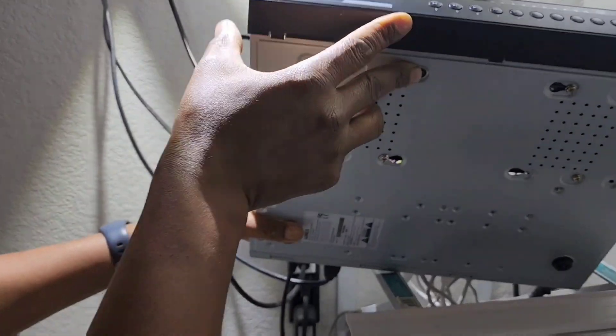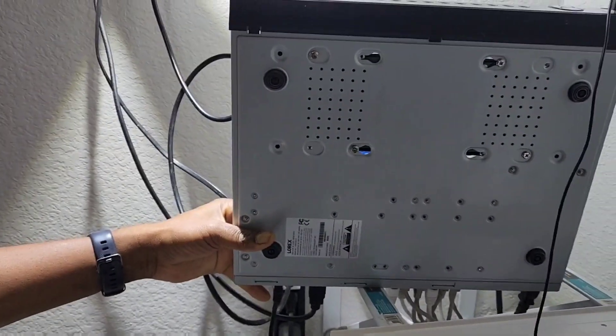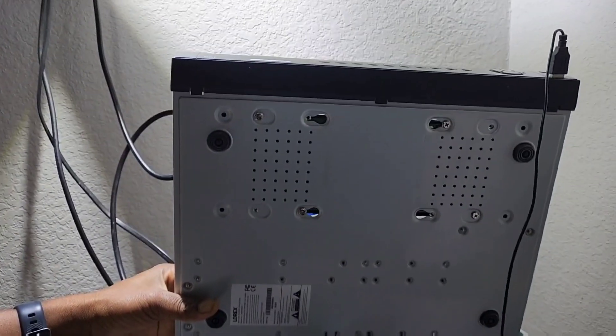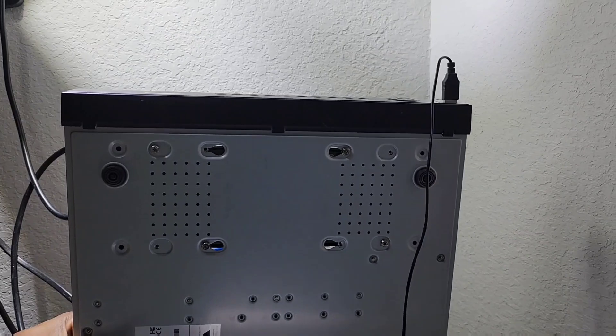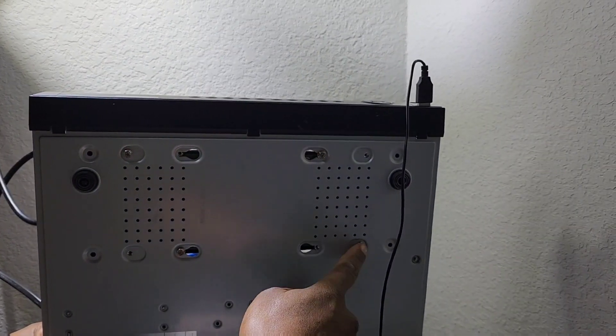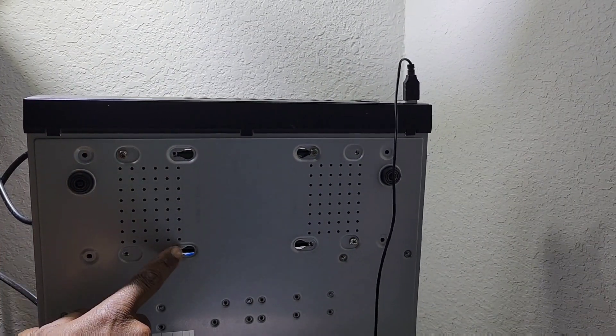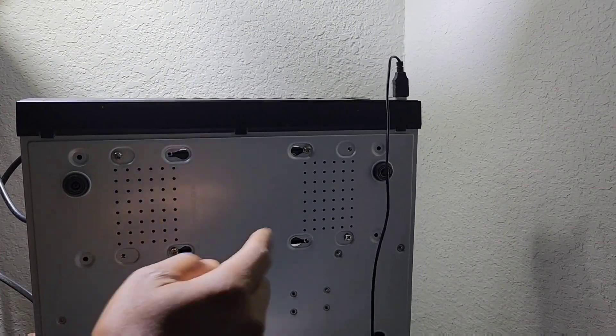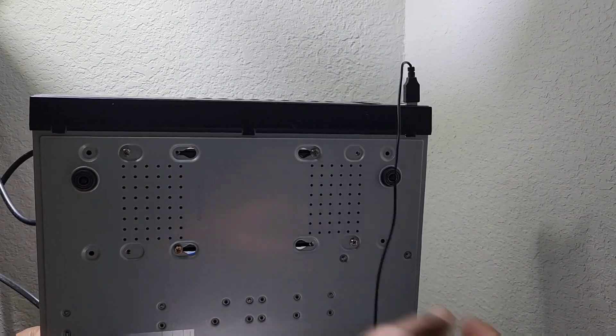All right, so I secured the new hard drive. So there we go. We have four screws securing the two hard drives.